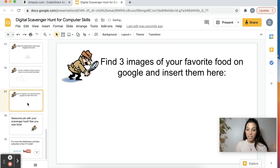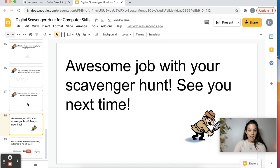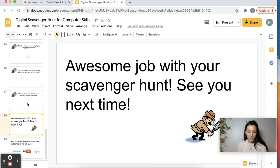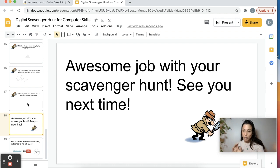The next one is find three images on Google. And that's really it. But as you can see, it's really easy and fun. It's just teaching them the most basic Google Slides functions.